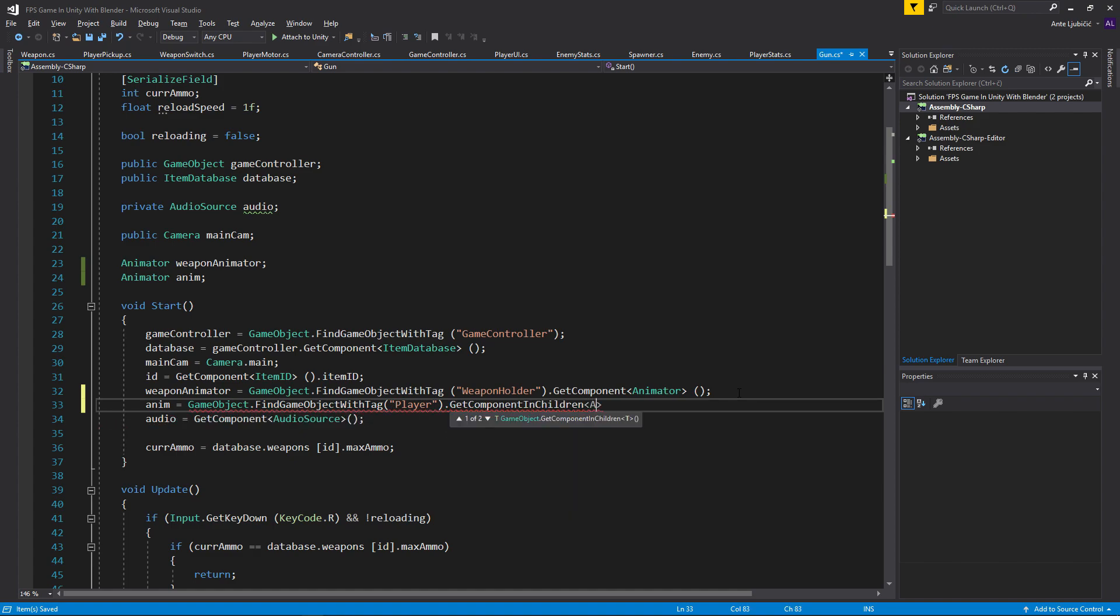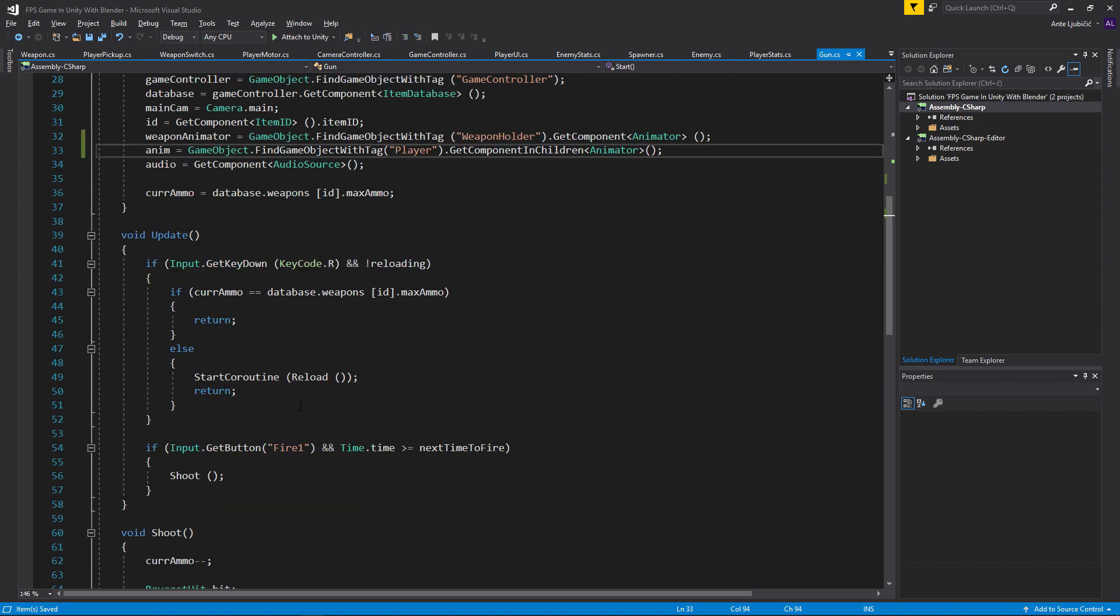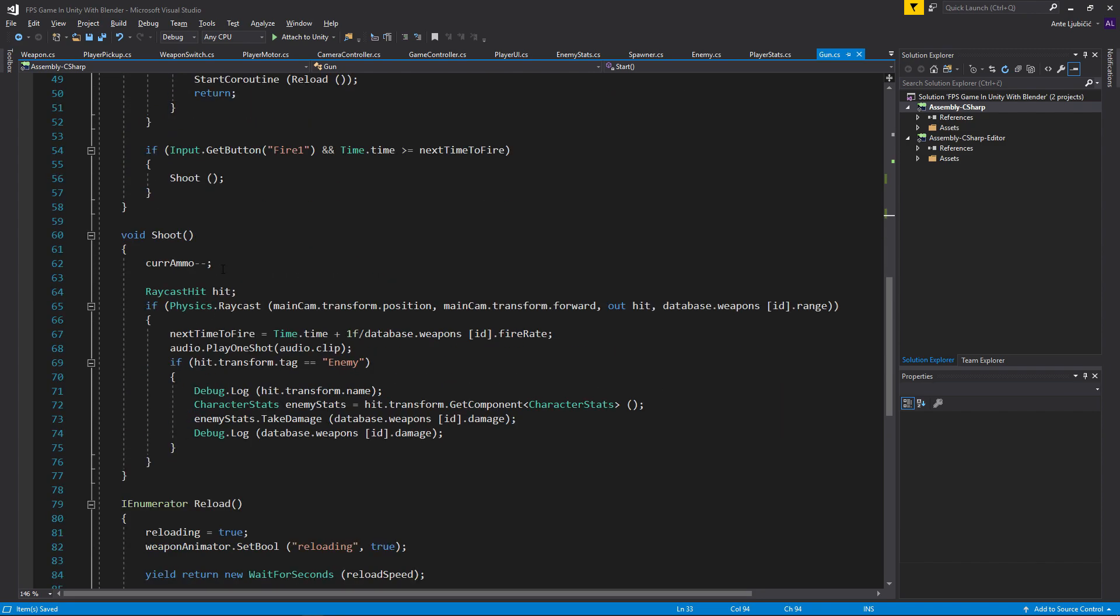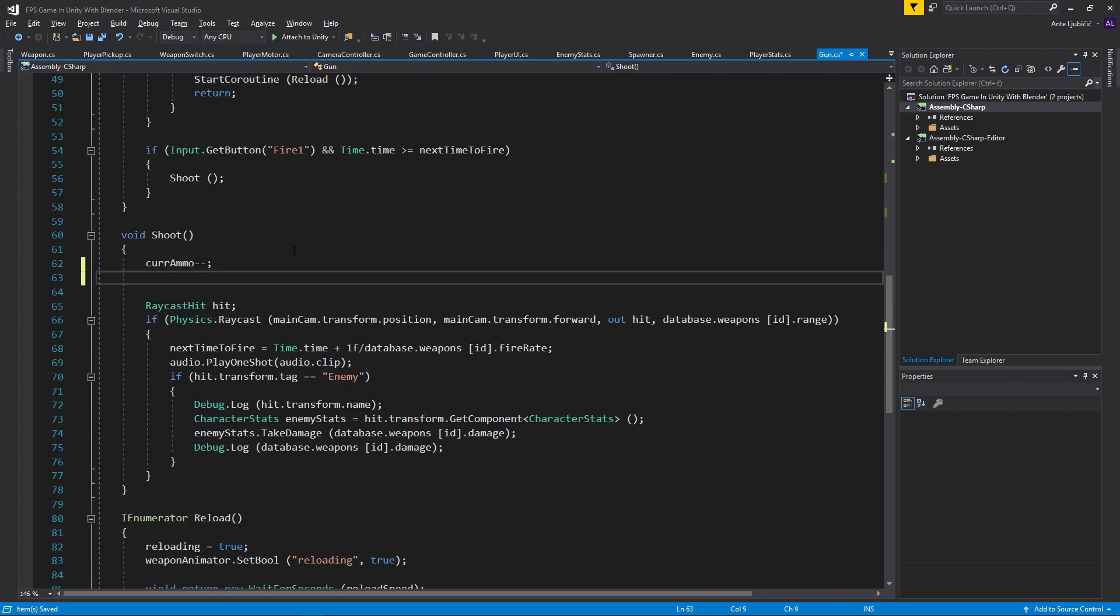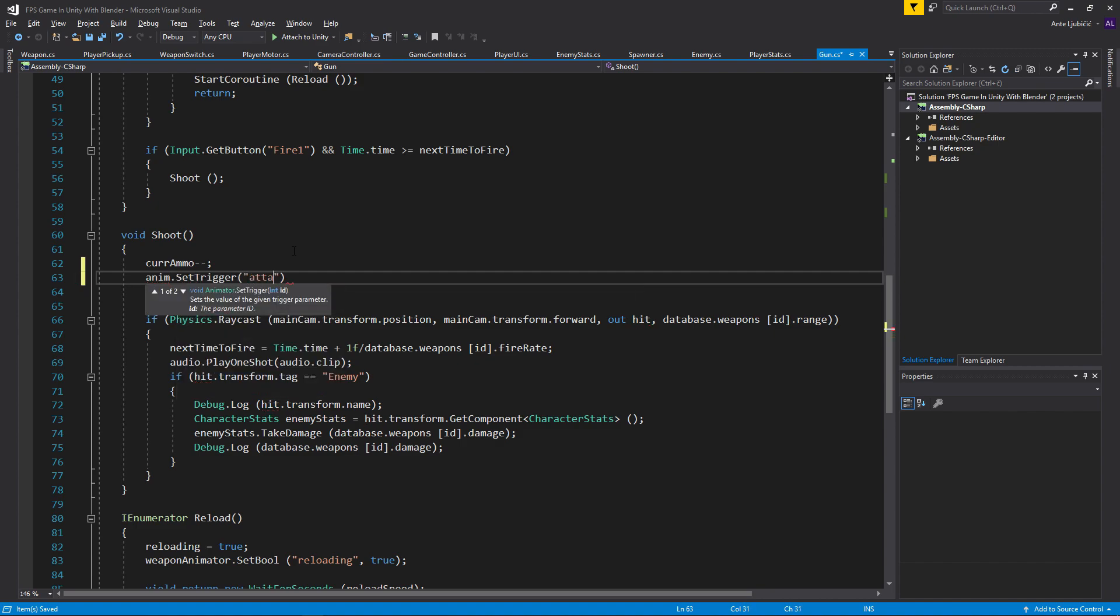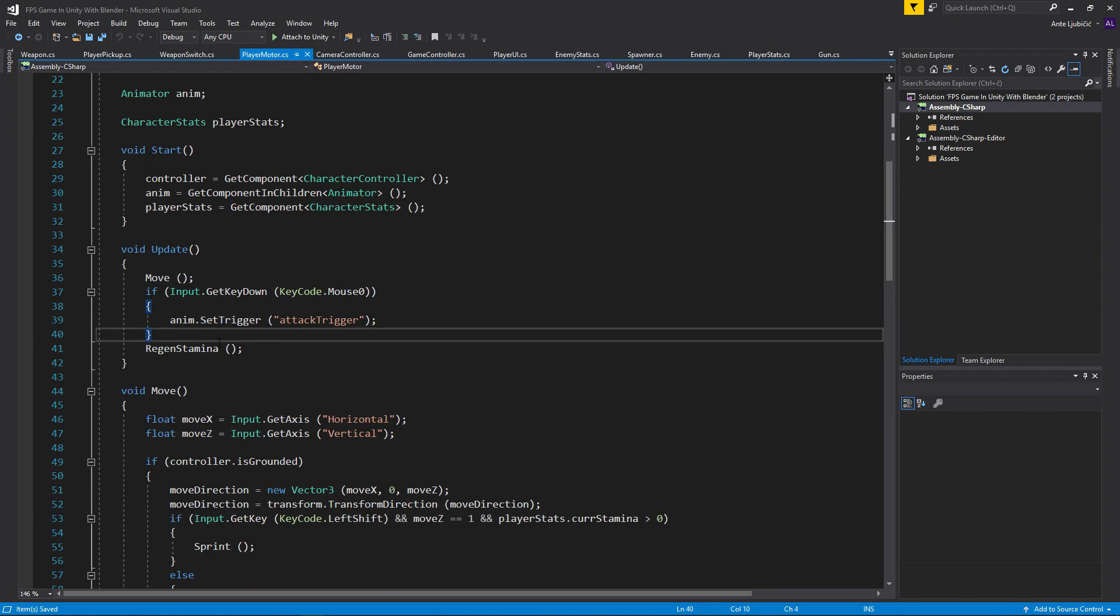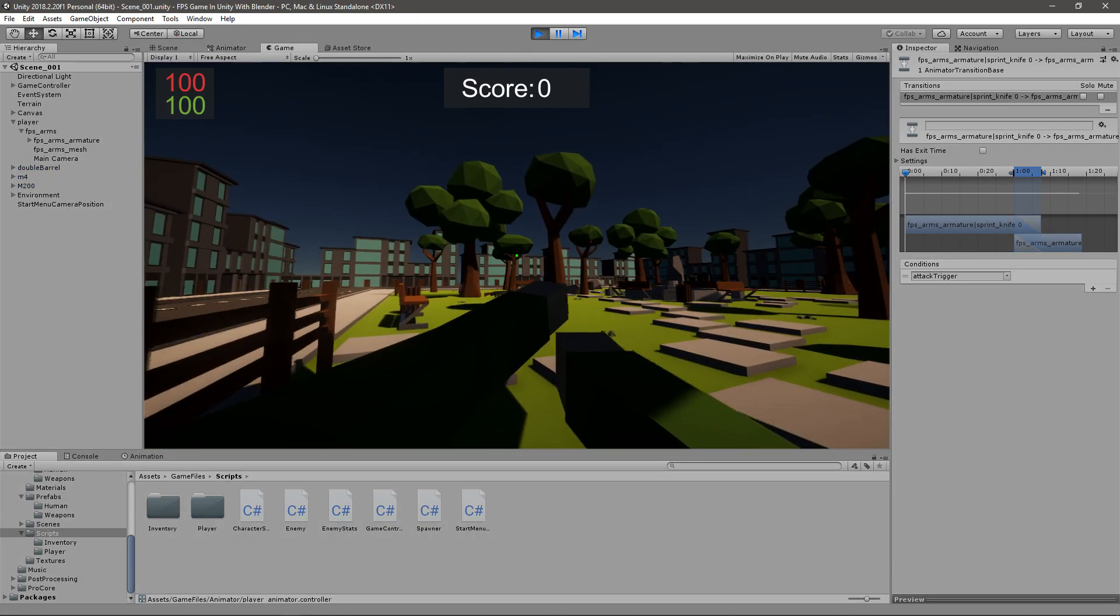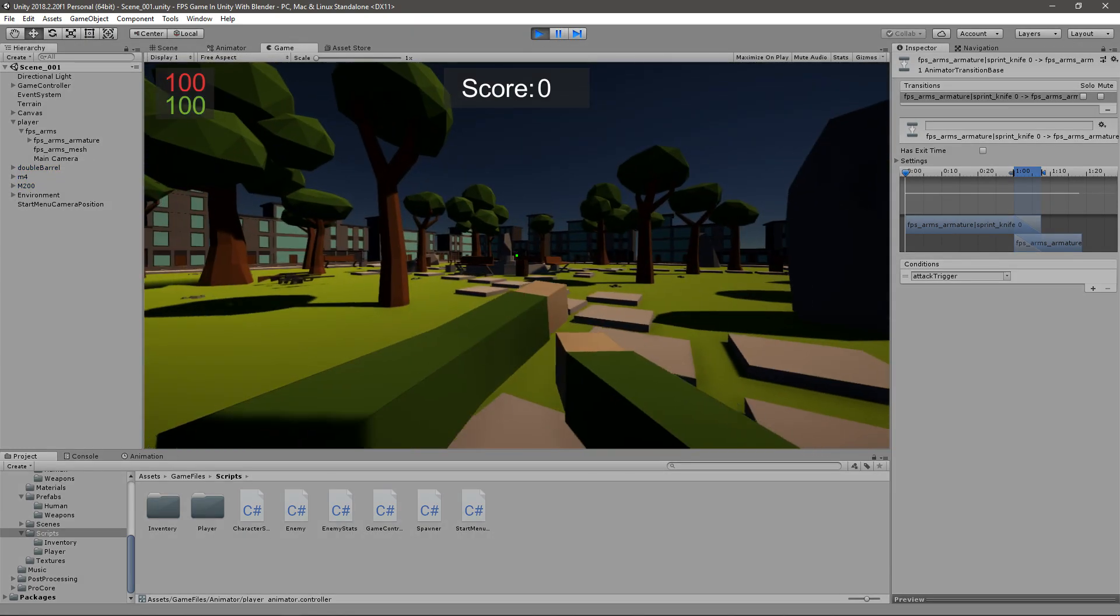Now every time we shoot, what we want to do up here is go ahead and say anim.SetTrigger attack trigger like that. And if we go back to our player motor script we can delete this line of code.